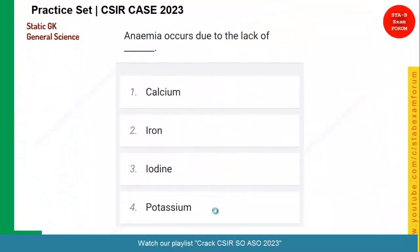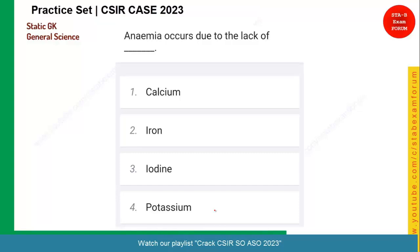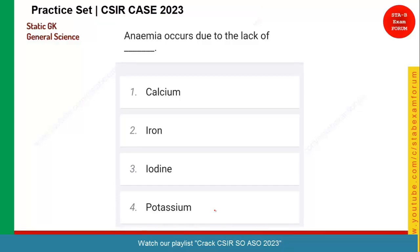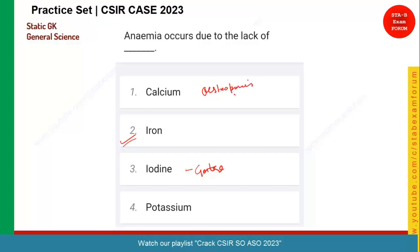Let us see the next question. Anemia occurs due to the lack of what? Nowadays in India, many women are suffering from anemia. Anemia is the lack of iron — it is due to the deficiency of iron. If you go with iodine deficiency, it is called goiter. And if you go with calcium deficiency, it is called osteoporosis. So option two is the correct answer.